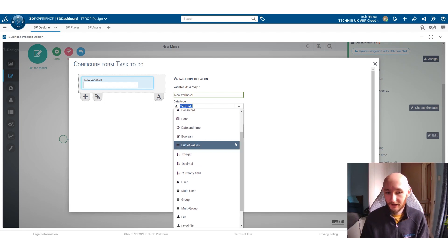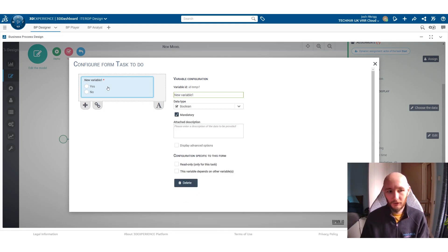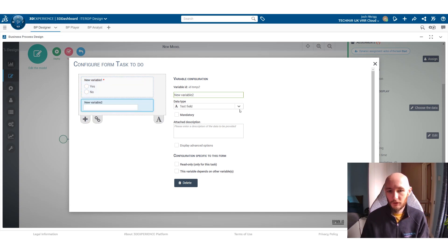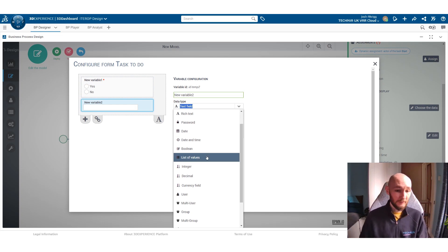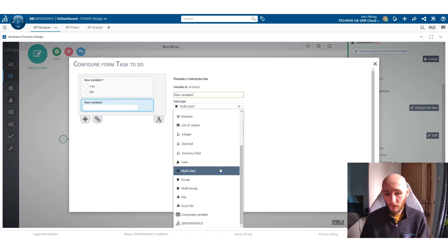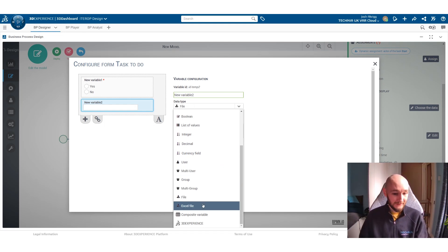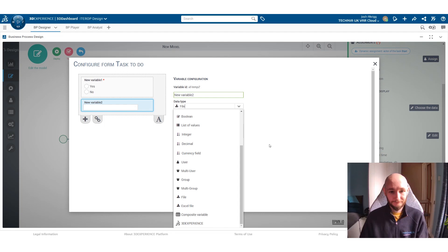You can ask them to select a value from a particular list, or ask them to apply a particular file or an Excel file, or to even grab some information out with 3D experience.